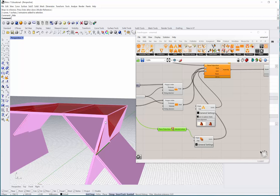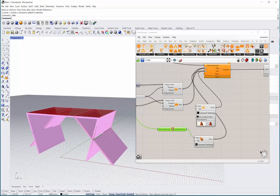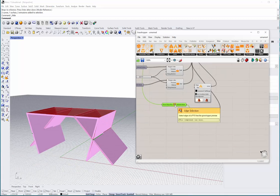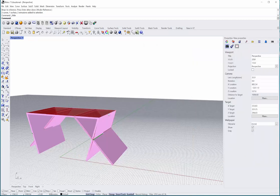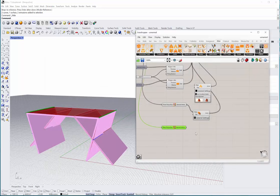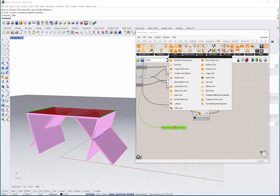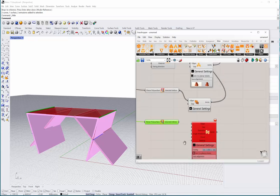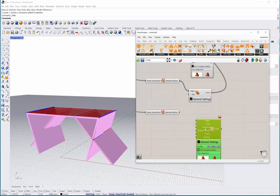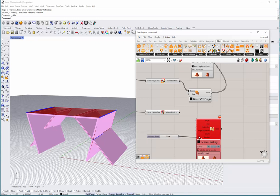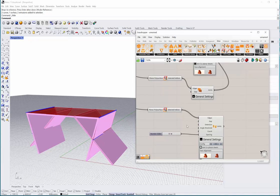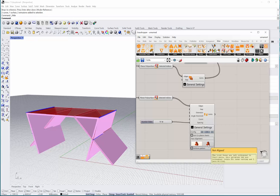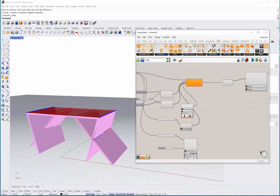Now we don't want a miter here - we want a finger joint. We do that again: copy-paste this component, use select edges, select this edge and this edge, and choose a finger joint. No, you don't press enter after selection, just right-click. For the finger joint we need a spacing - maybe 5 centimeters. Then we introduce our edges and choose not aligned, basically orthogonal.